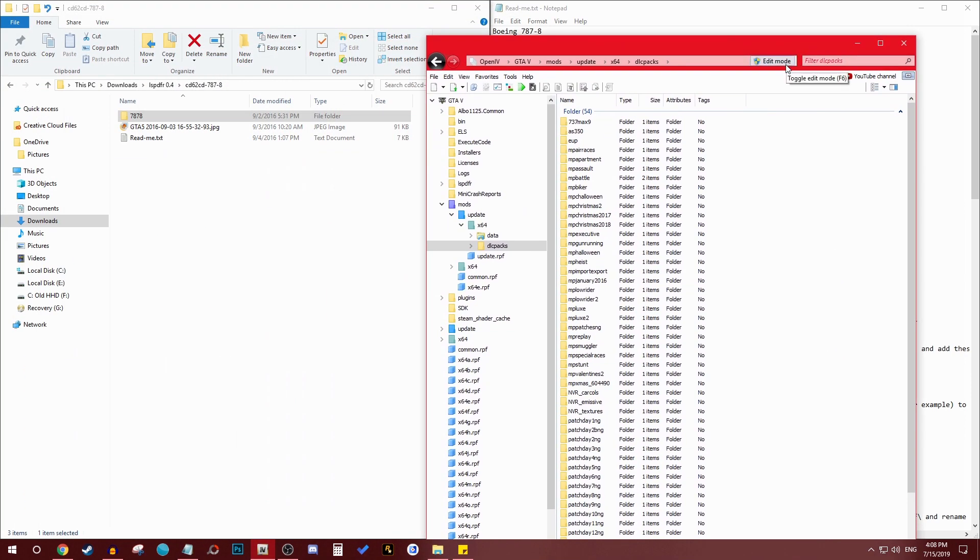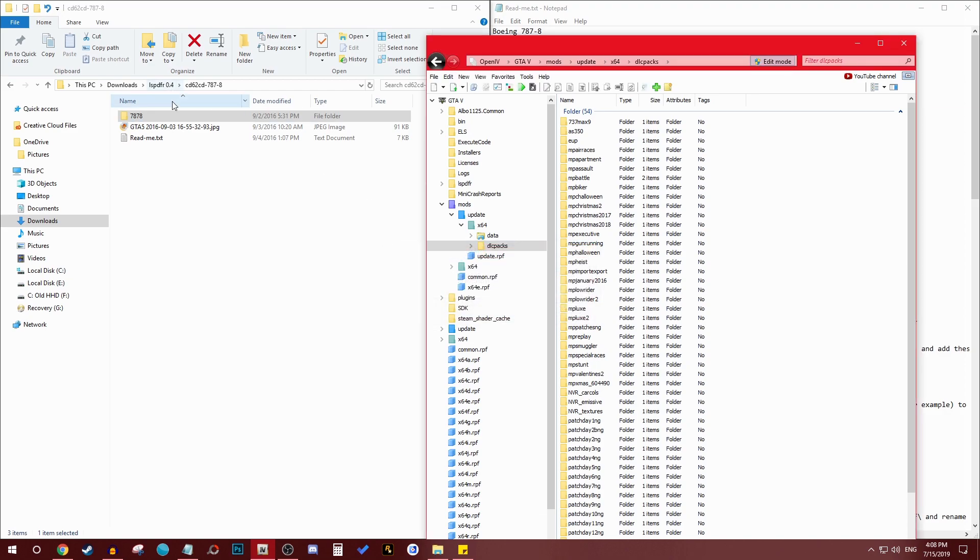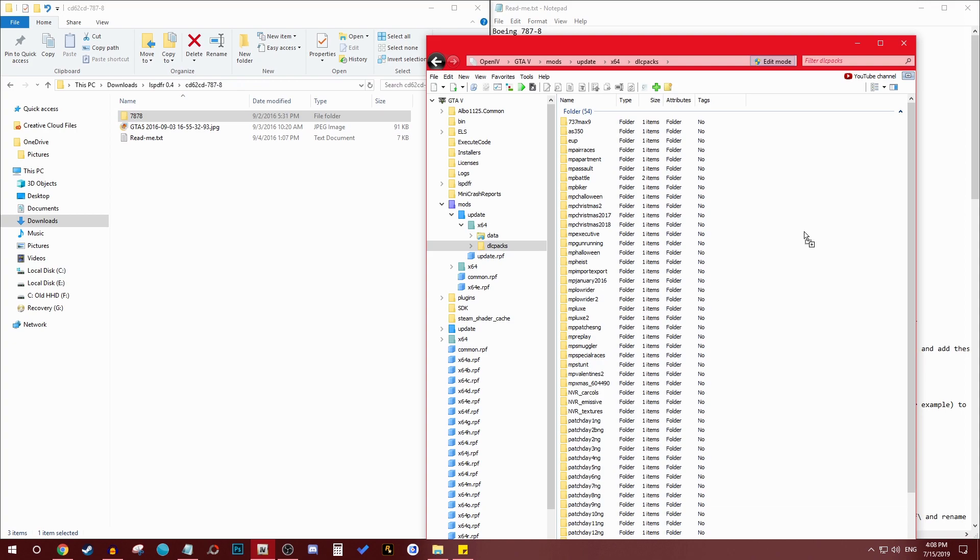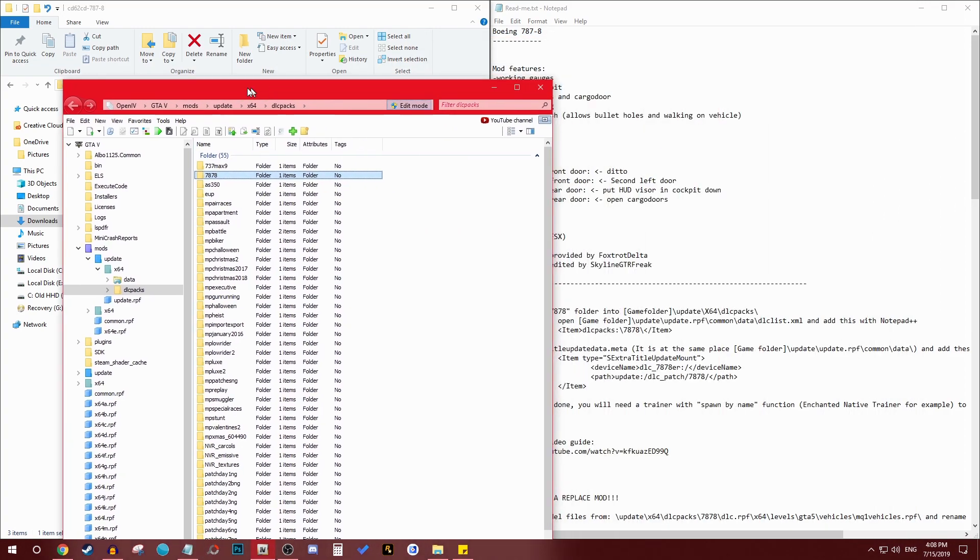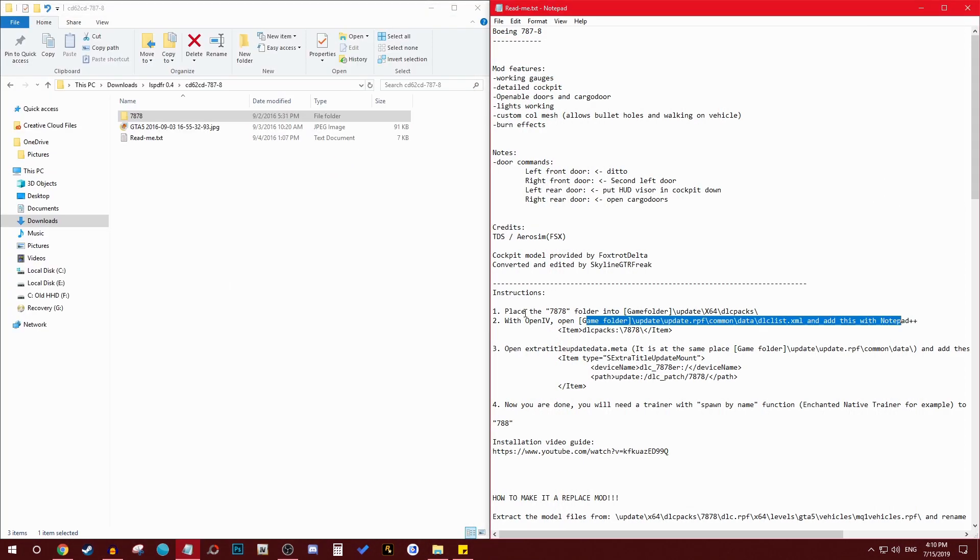Update, then you go x64, then dlc pack. So that's what he's saying to do, basically very very simple. If you have OpenIV you already know you need to click the edit mode. He's saying go ahead and install, drop that in. So the first step is done. I just had to refresh it, so here's a 787 pack. So that's the first step.